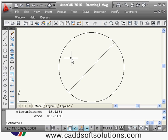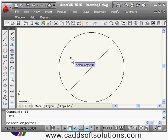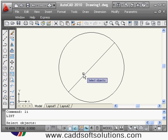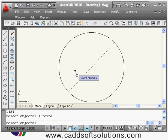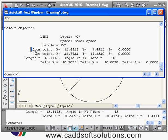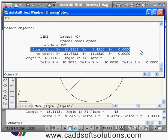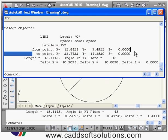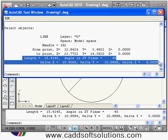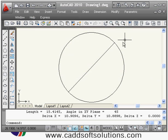In the case of LIST, if I select a line, then it will give the from-point coordinates, to-point coordinates, and the remaining data is the same as the DIST command. So in this way you can use the LIST command for detailed geometric information.